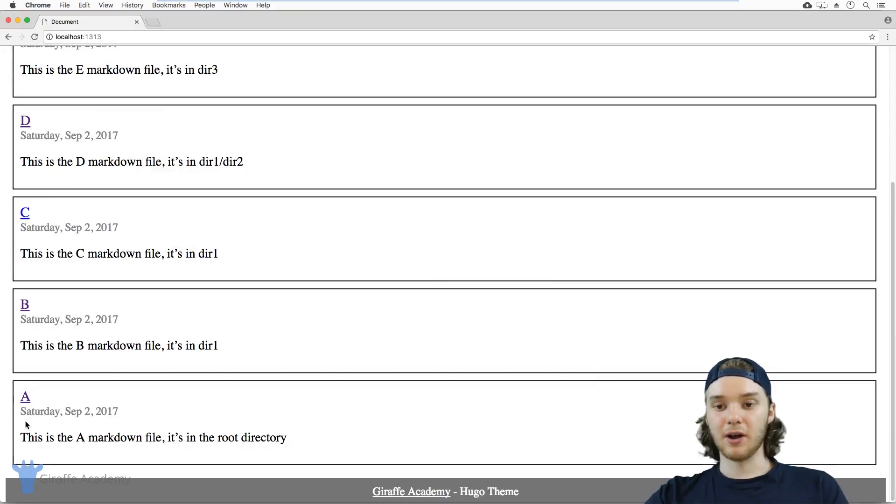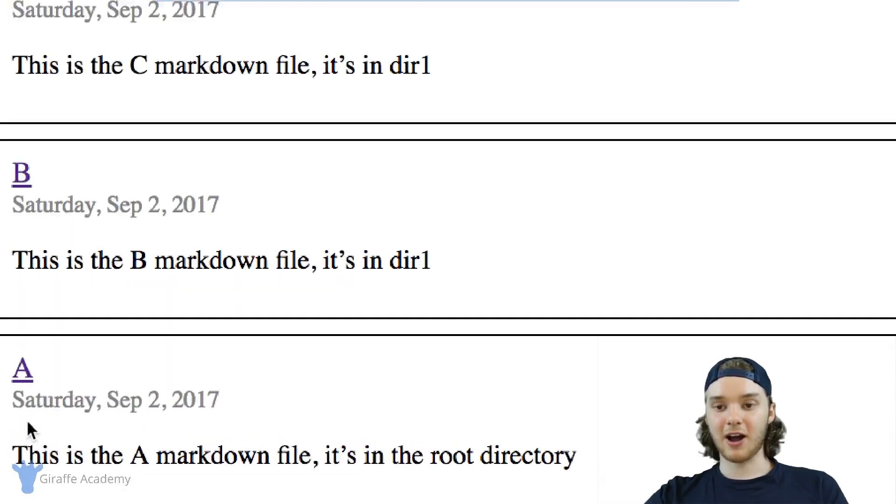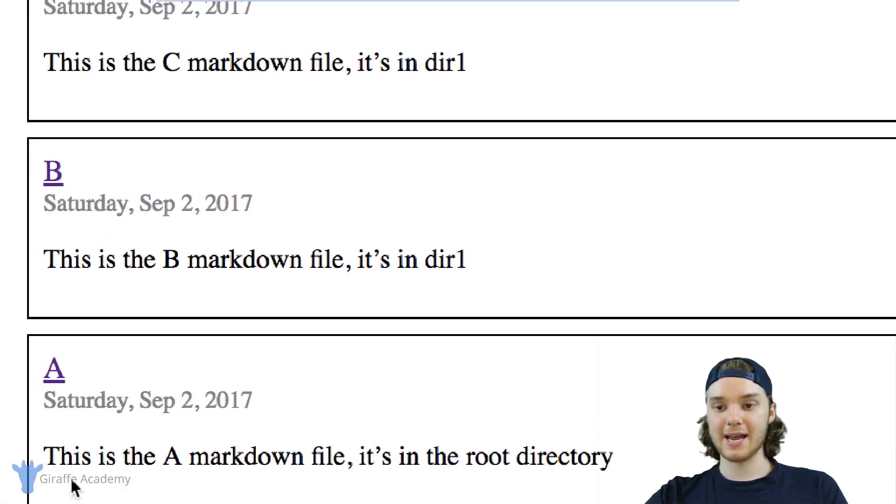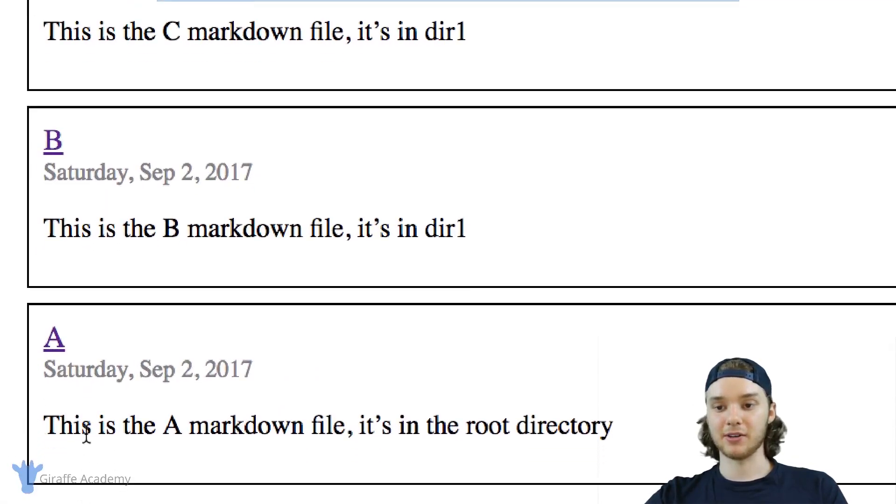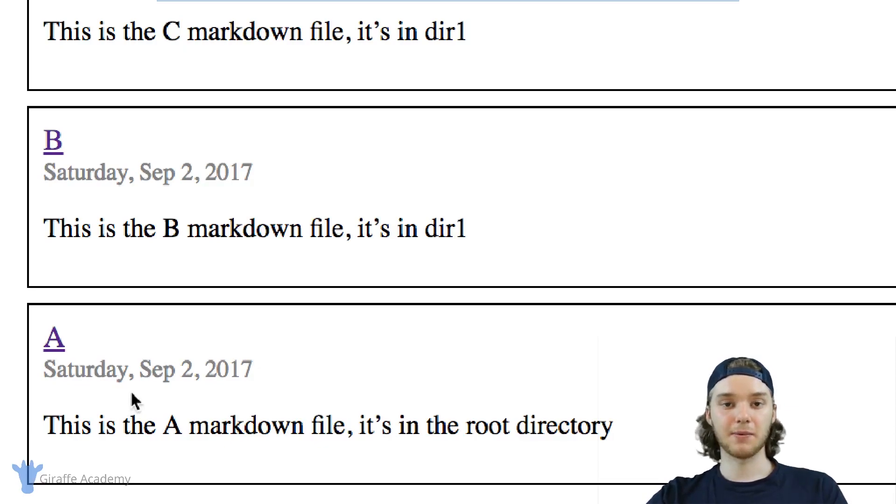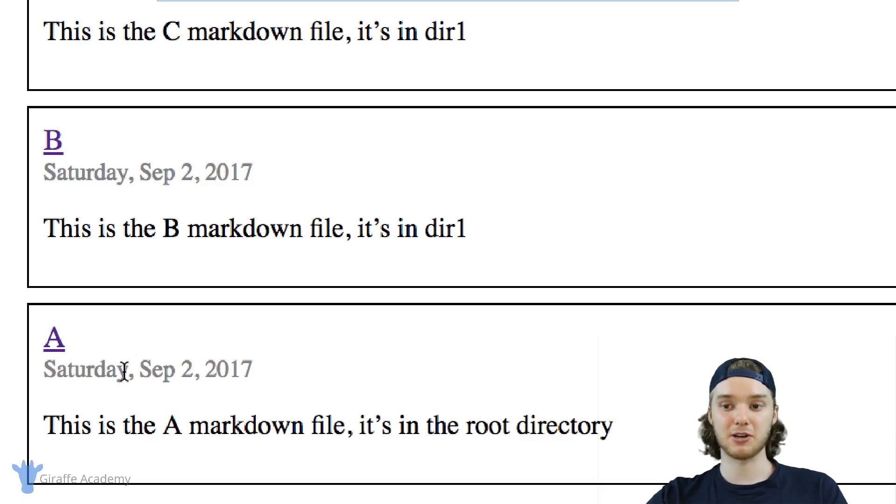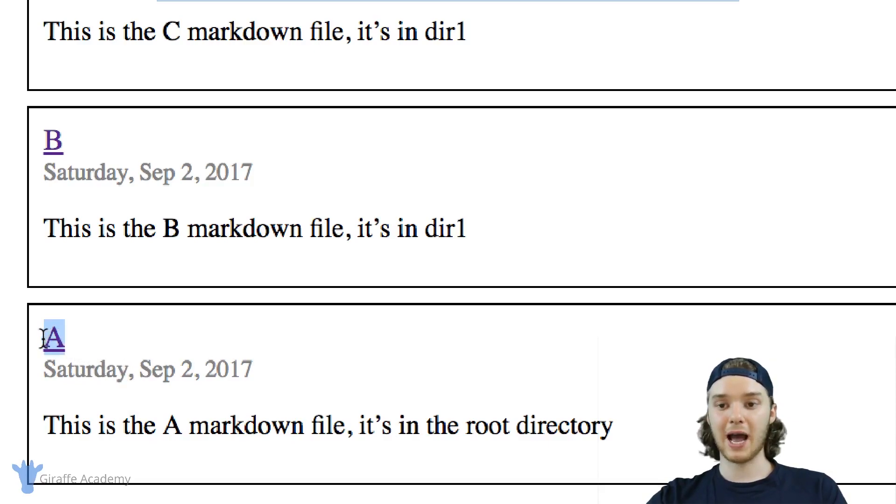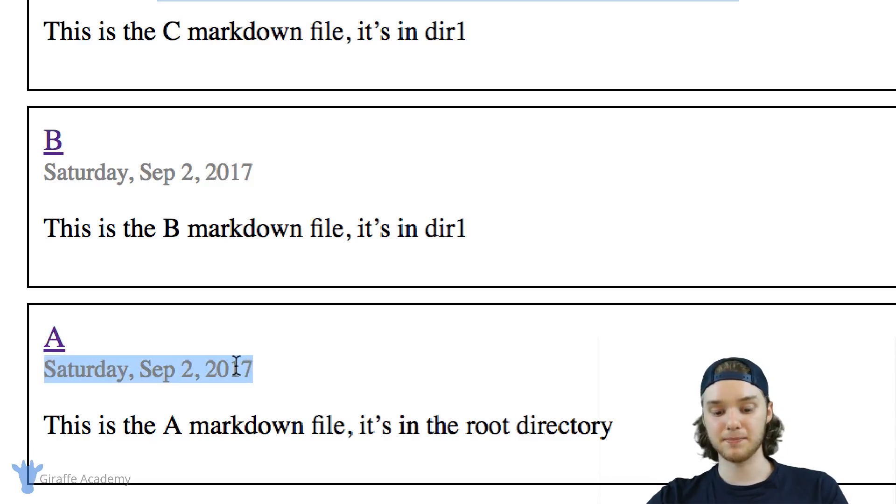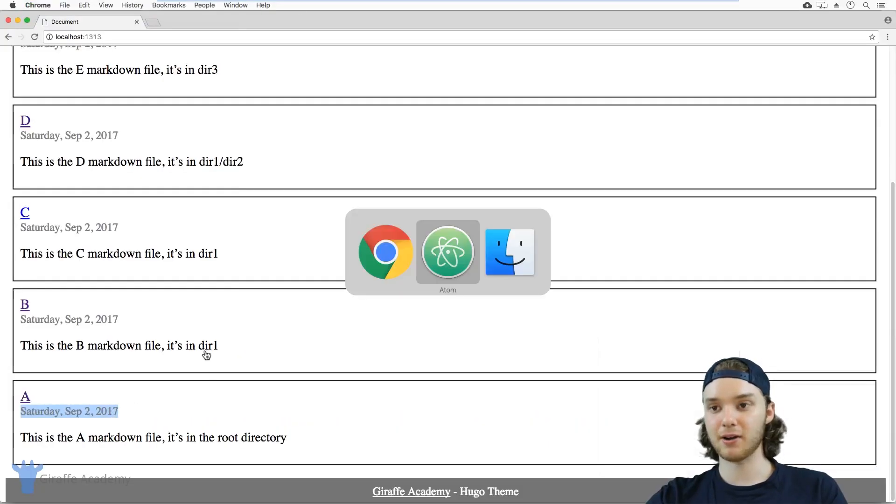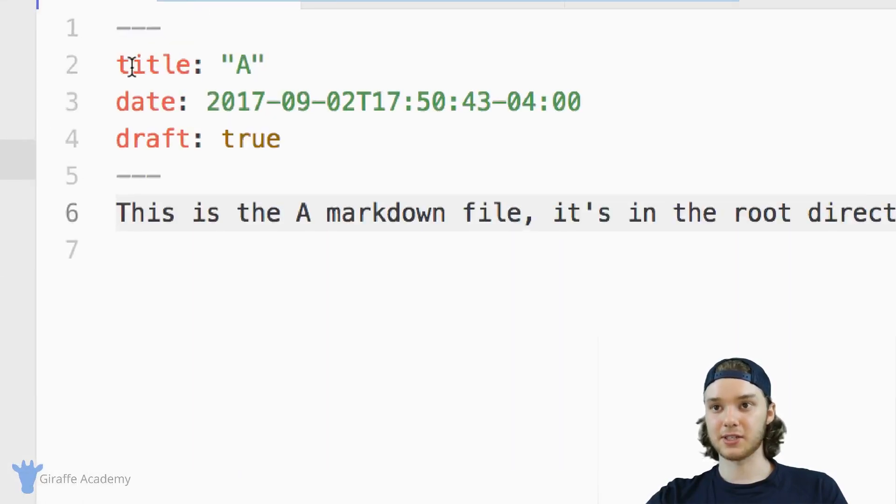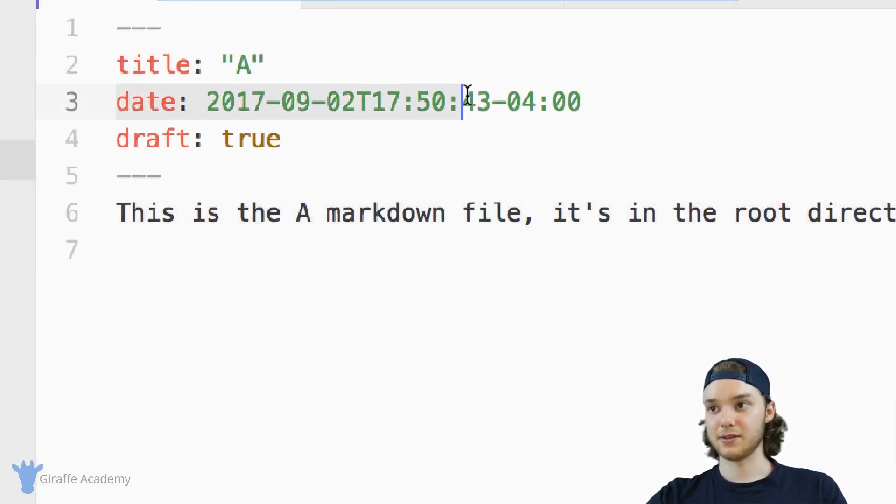And so the file that we were looking at is this a.markdown file. And you'll see here on the homepage, our Hugo theme can use some of the information in the Frontmatter to display some information about this file. You'll notice up here, we have the title of the page. Here we have the date that the page was created. So if we head back over to this text file, you'll see here's the title, which is A, and here's the date.